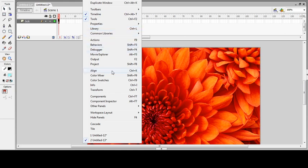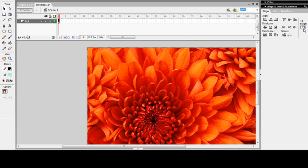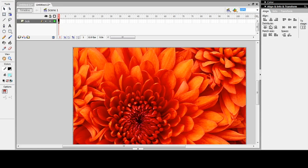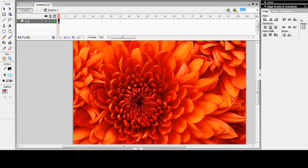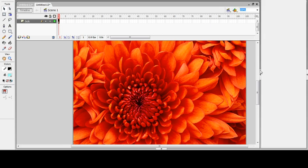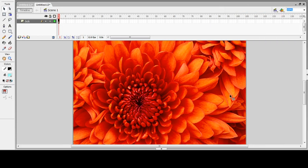Suppose I want to align the image. The stage area is already selected, so I want to apply center alignment — both vertically and horizontally. I'll apply center alignment, and now it is centered to the stage.